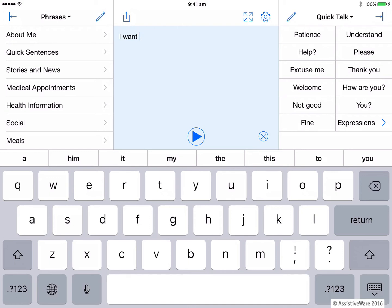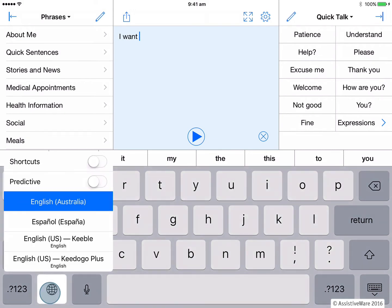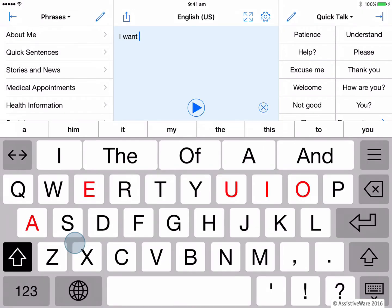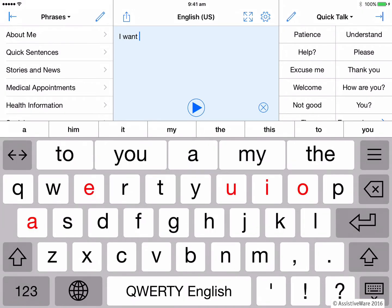One alternative to this is to use one of AssistiveWare's keyboards. These keyboards will run across all apps, including Proloquo4Text and also have their own customizable word prediction. So looking in Proloquo4Text, to access an alternative keyboard, I hold down the globe button and then perhaps select the Keeble keyboard.